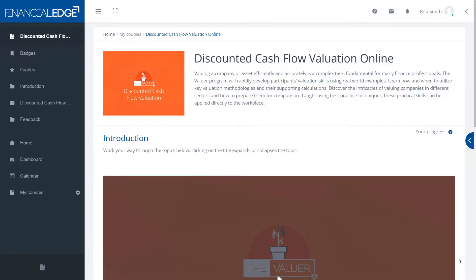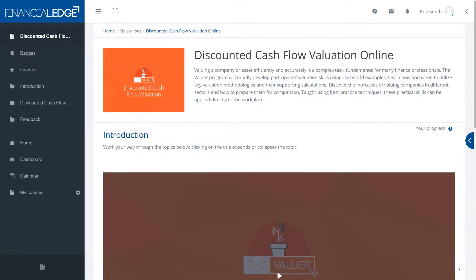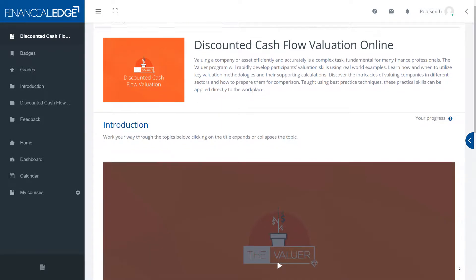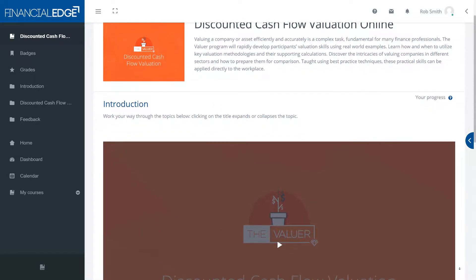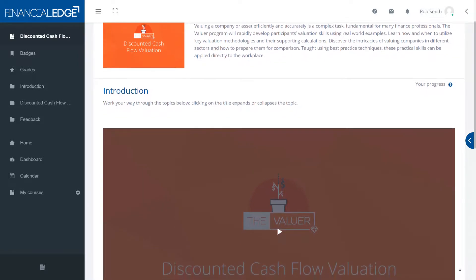Hello and welcome to this discounted cash flow valuation online course. In this brief recording we want to give you an introduction to the course, how to use the system and the materials at your disposal.